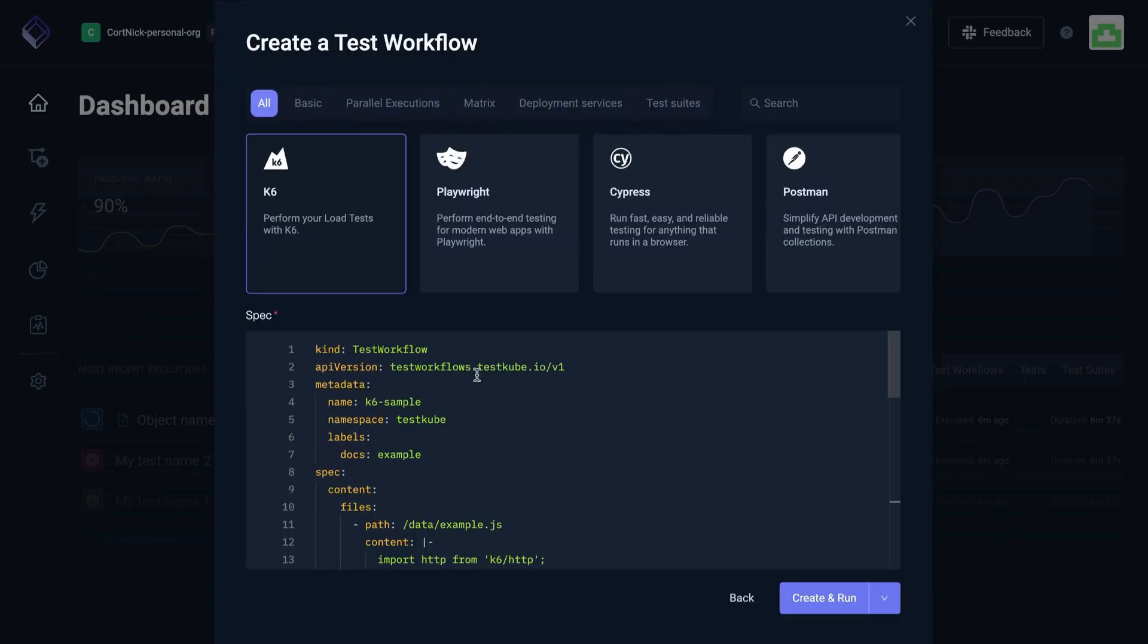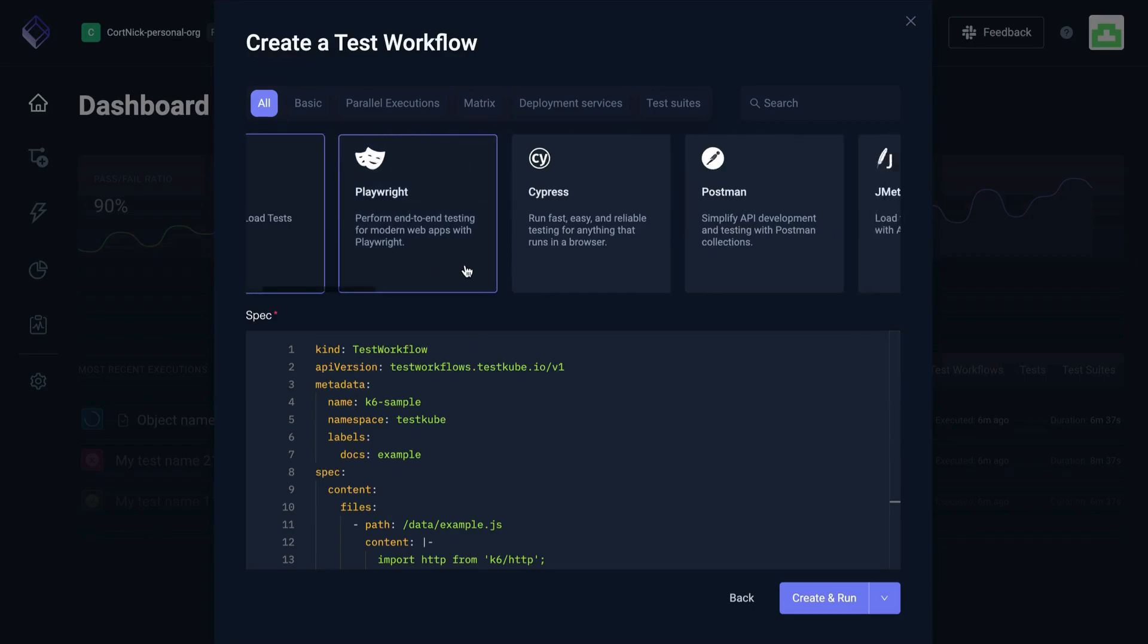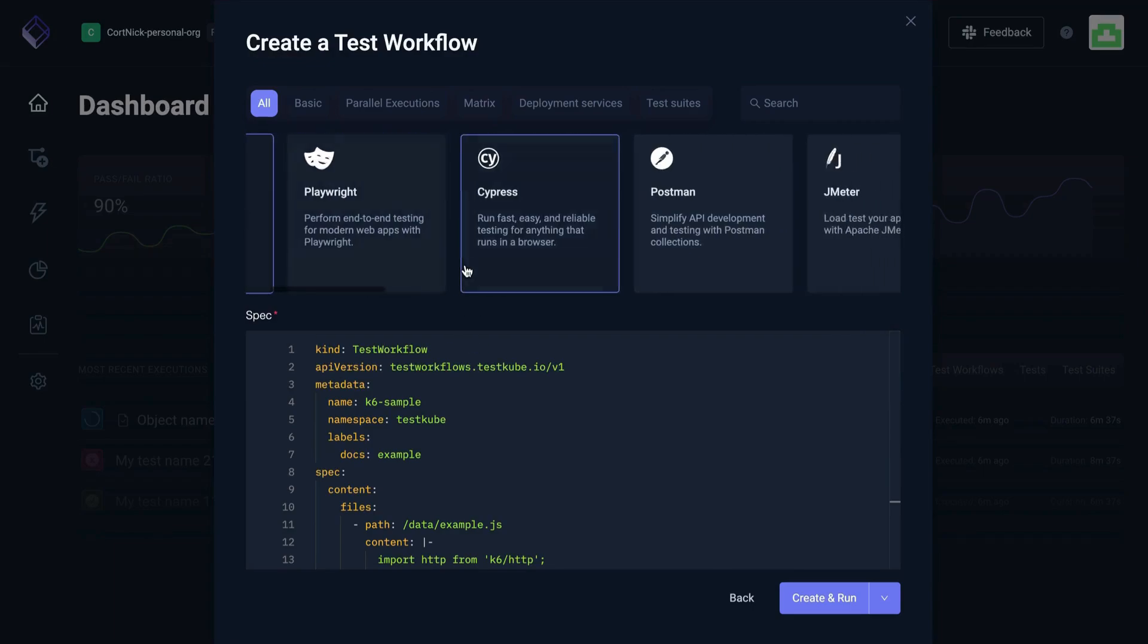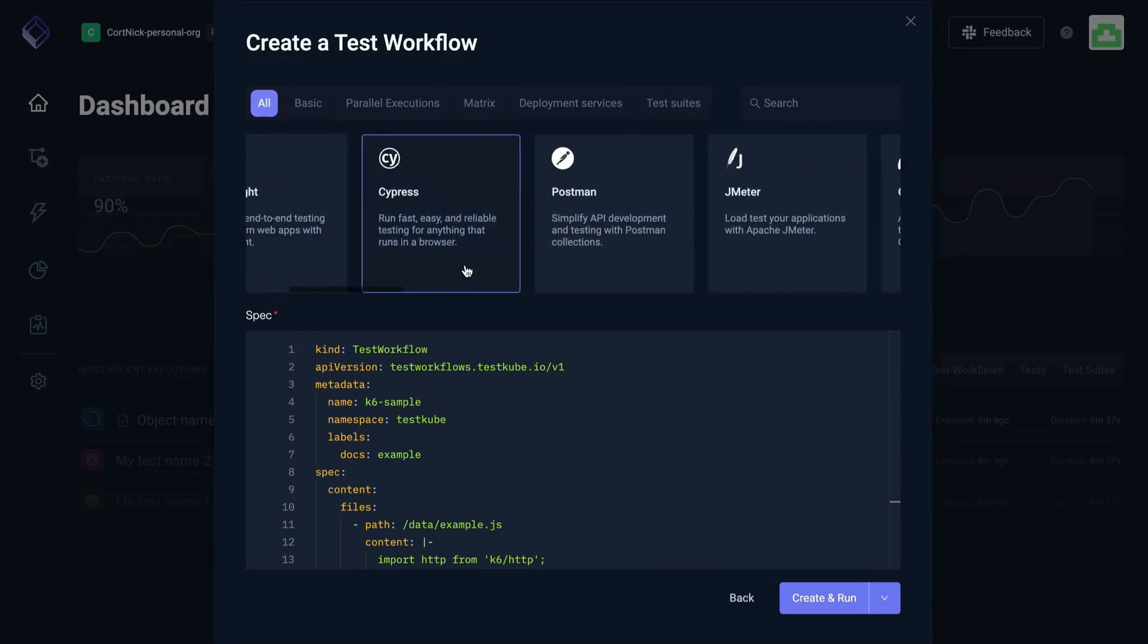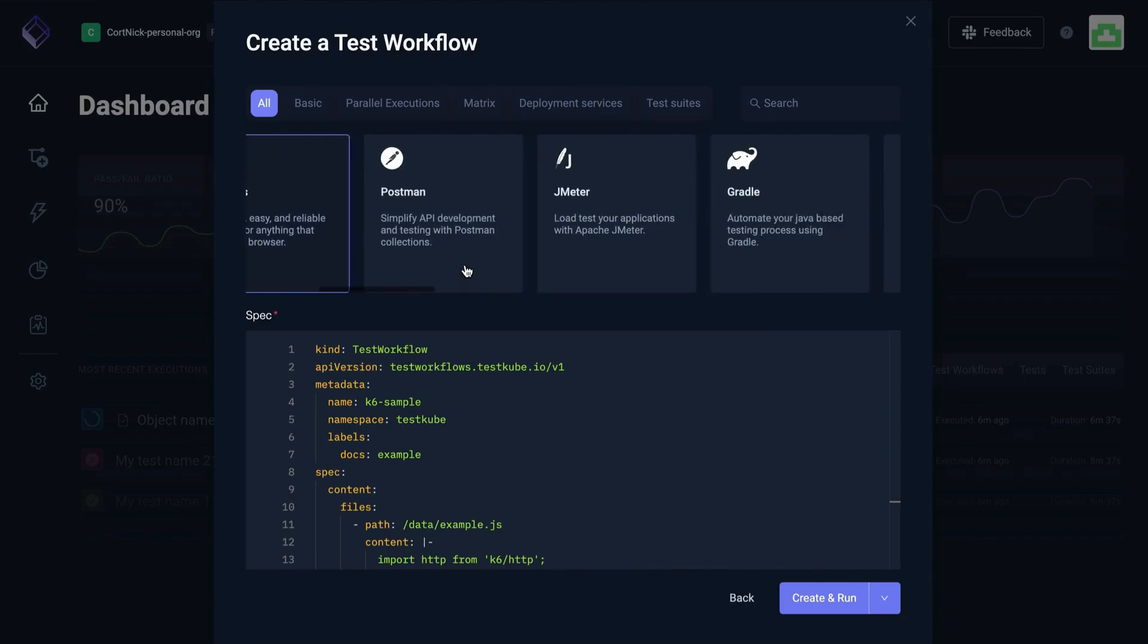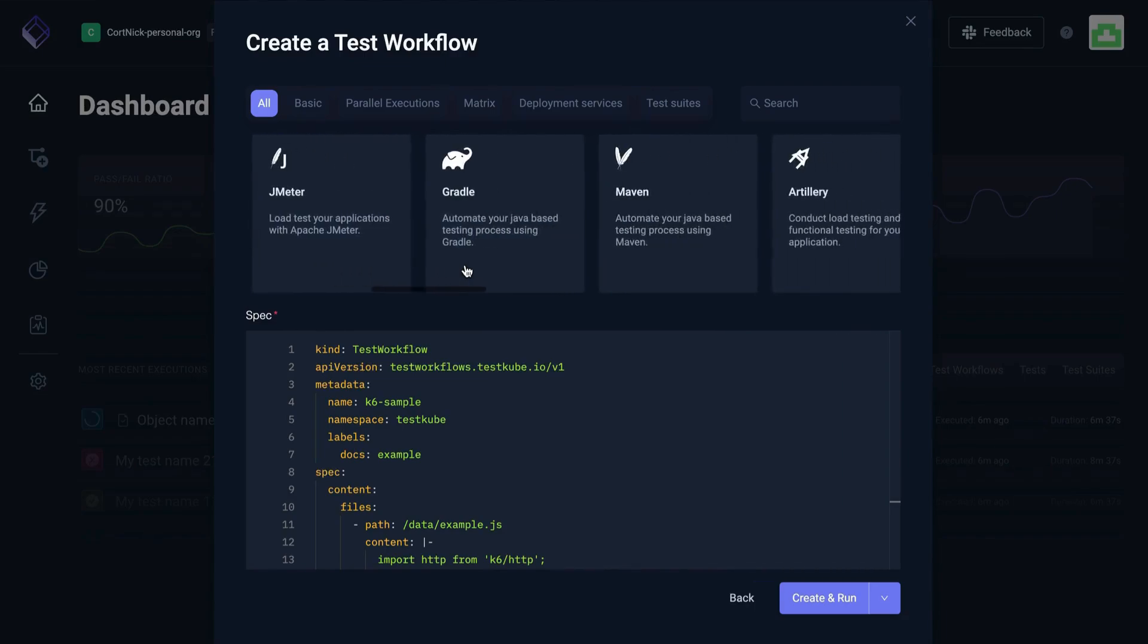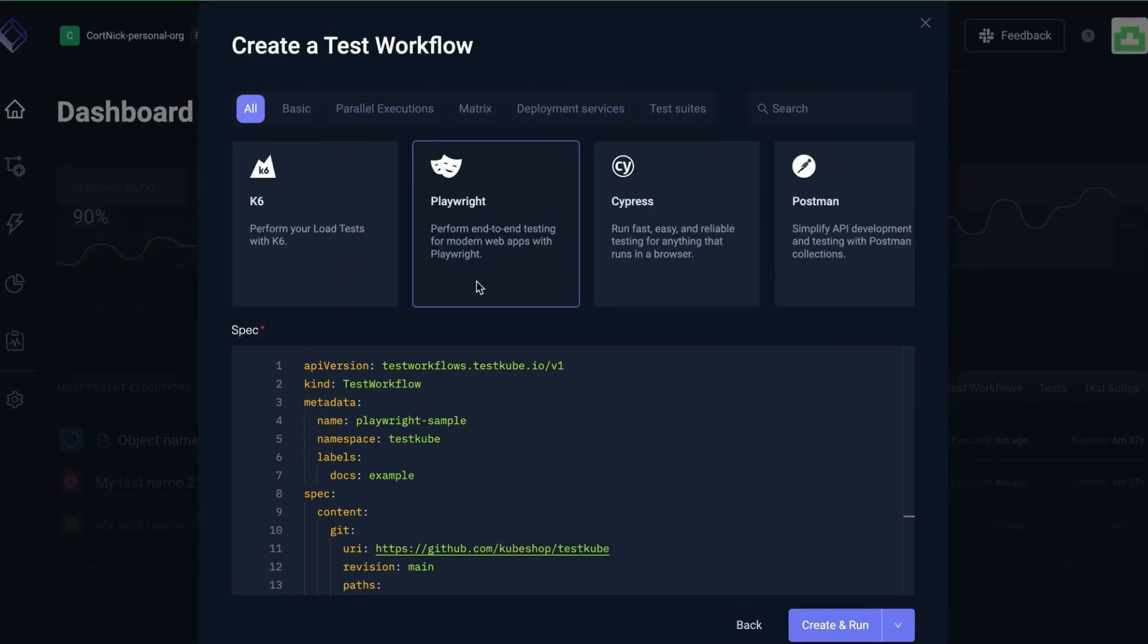Starting from an example allows you to begin with one of Testkube's many example workflows, including test flows for tools like K6, Playwright, Cypress, Postman, JMeter, Gradle, and more. Let's start with the Playwright test.